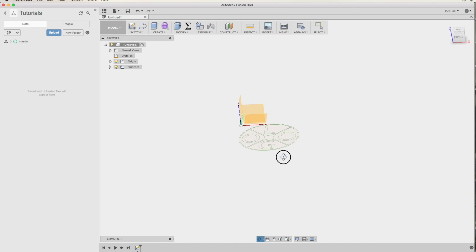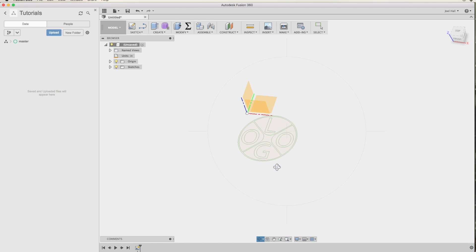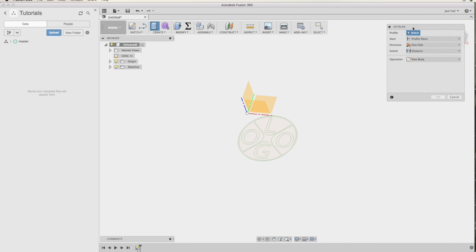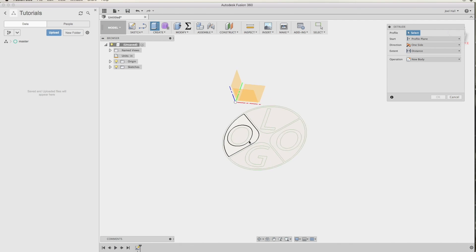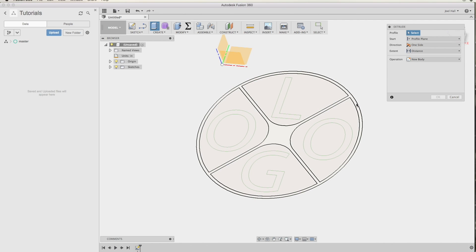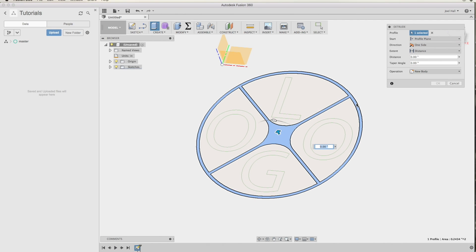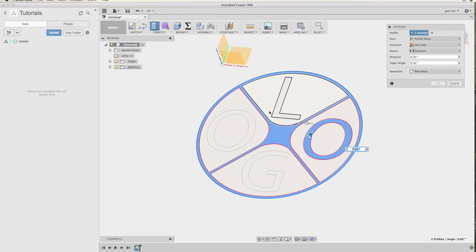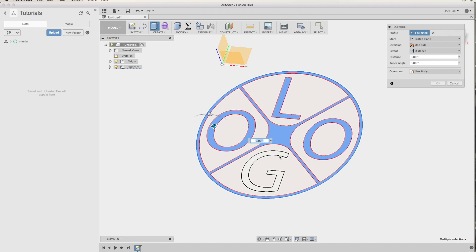I'll rotate it a bit so we can see it at an angle. And now I can use my extrude operation to turn it into a three-dimensional piece. I've hit E for extrude. I have my options here. I will go ahead, zoom in a bit, and I will select the outer circle and each of these letters.